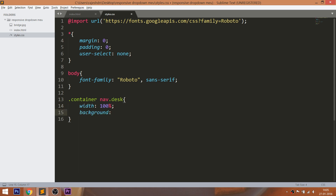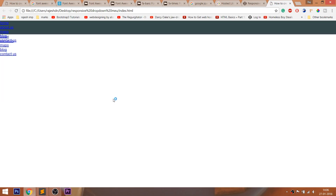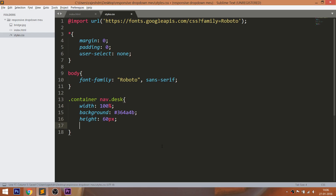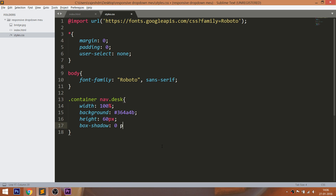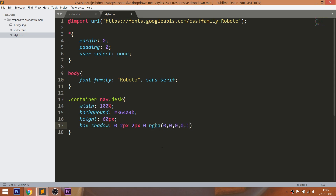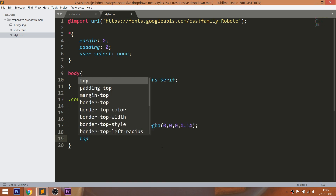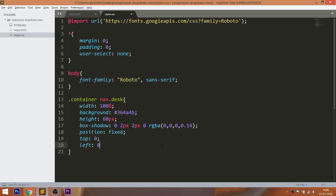Give the nav bar 100% width, a background color, 60 pixels of height, and a box shadow effect. Fix the navigation bar at the top of the page by setting the position value to fixed and top and left values to 0. Here both the desk nav and mob nav are stacked on each other.